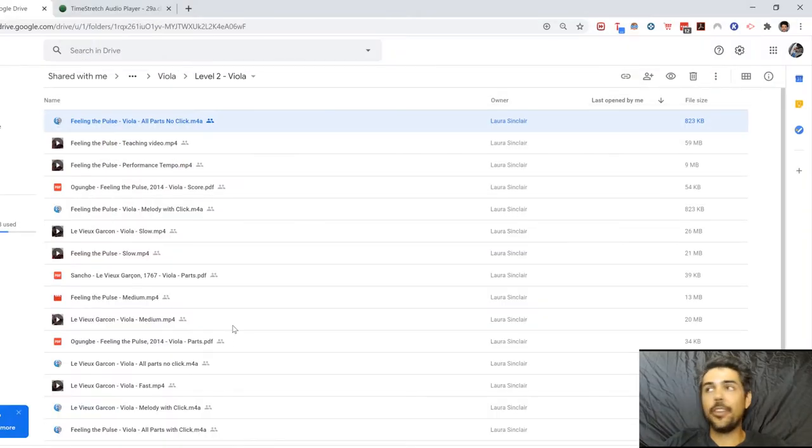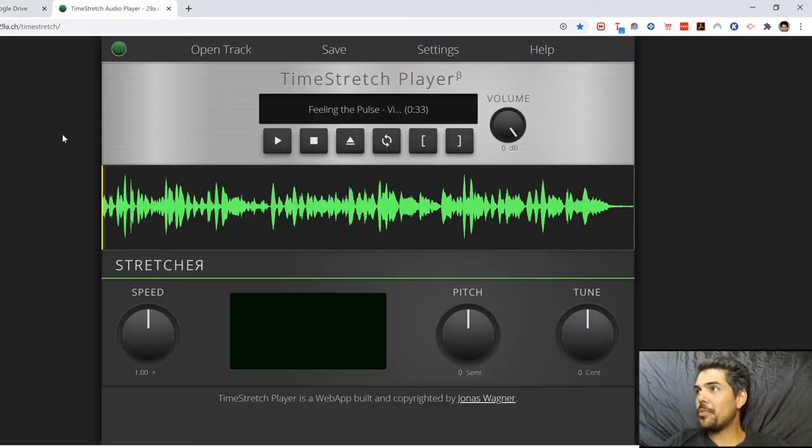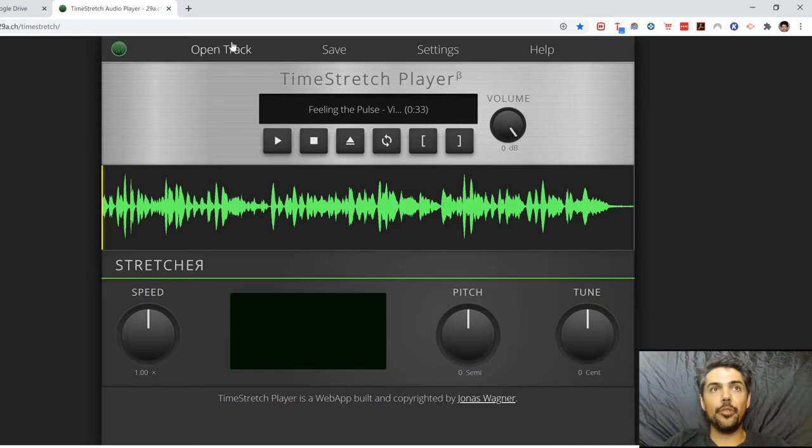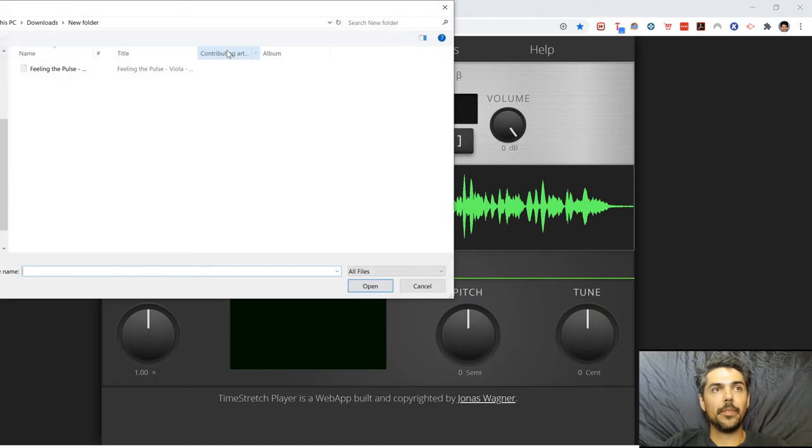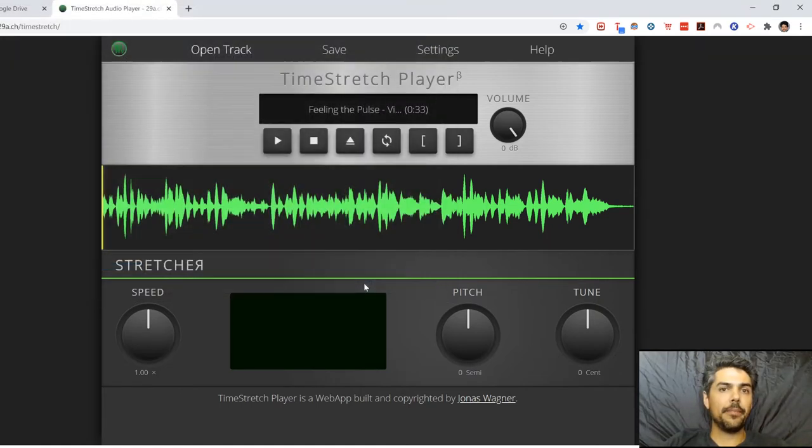I use Chrome and we're going to go to this awesome website. It's called Time Stretch Player, and what you're going to do with Time Stretch Player is you're going to go to Open Track. There is Feeling the Pulse and we're going to open it.